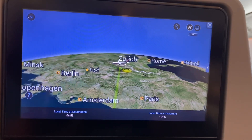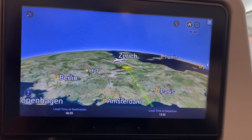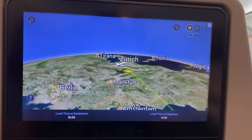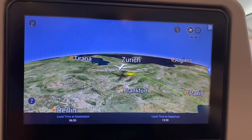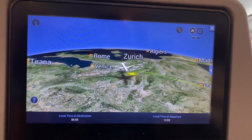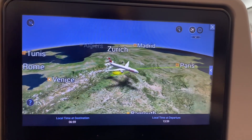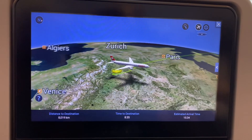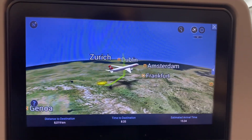If something happens on the flight, you can emergency-land at a particular location. This is very interesting, and you can also know the present position of your flight at any time.